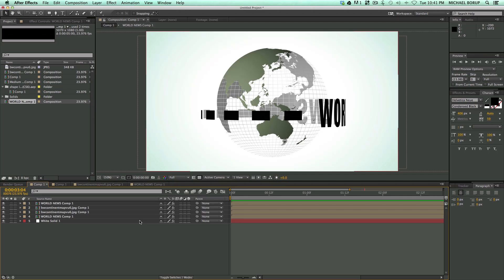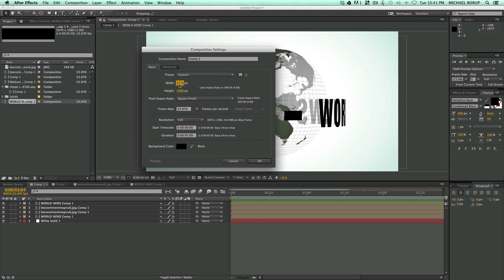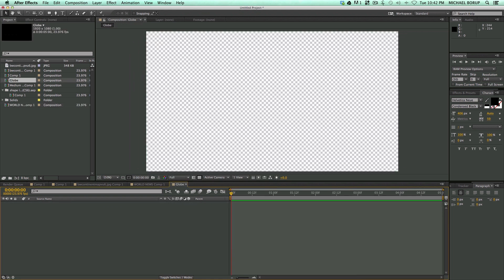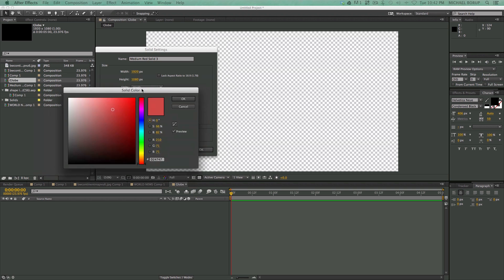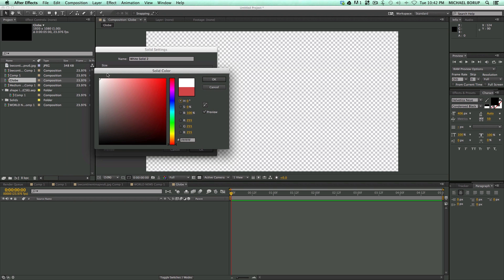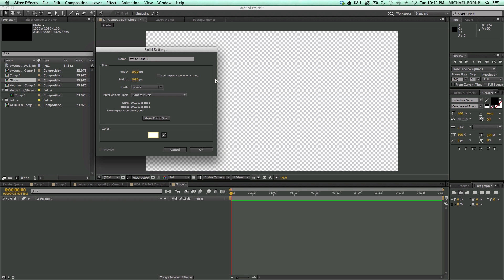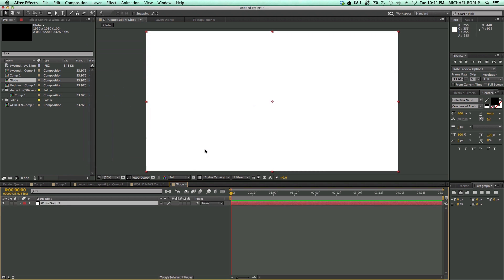First, let's create a new composition. 1920x1080, let's just go for five seconds. Let's give it a name so it doesn't get confusing. Globe. And let's create a new solid. I'm just going to hit Command or Control-Y on the keyboard. It brings up a new solid. I want this solid to be white.